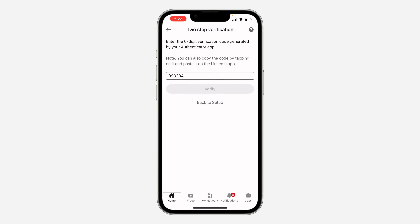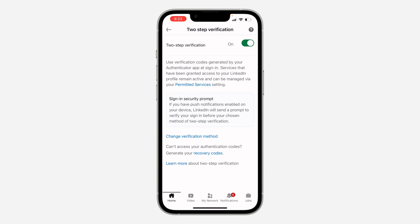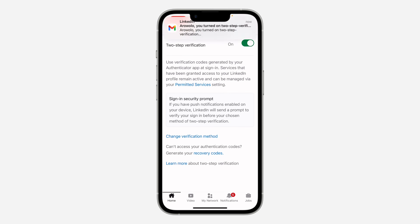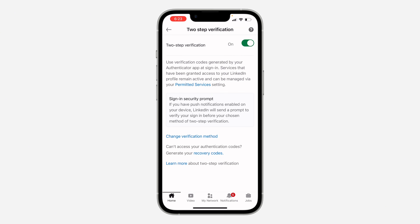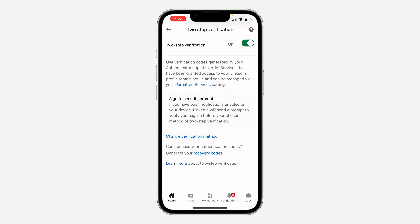Enter the code — 090204 — and click Verify. That's it! Two-step verification is now enabled. Anytime you log into your account, they will send you a code that you need to enter. If you found this video helpful, smash the like button and subscribe.